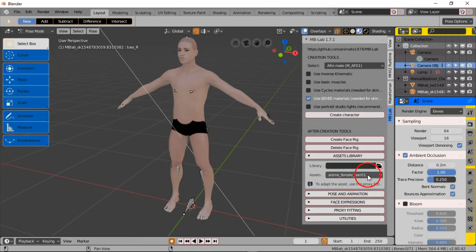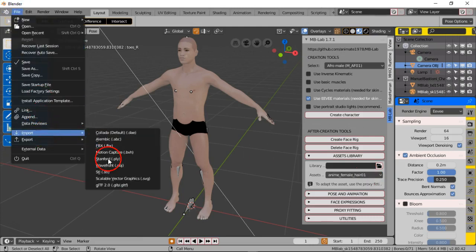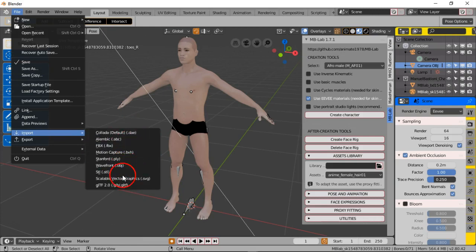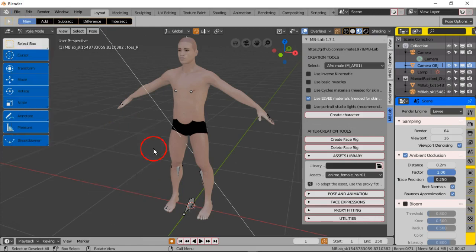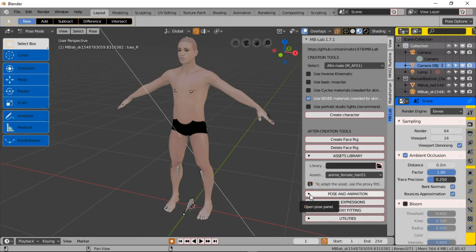But you really don't have to do it that way. You can go to file, go to import, and then bring in any kind of clothing from an outside source that maybe you haven't created but you purchased or you got it for free from some other 3D website or archive for 3D models. Sometimes you can find free stuff.